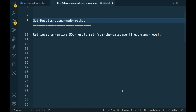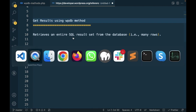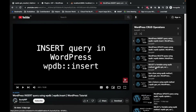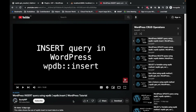Hello WordPress nerds! In this video we are going to talk about the get_results WPDB method. This method is used to retrieve all the results from a database table using a select query — it gets all the rows based on the select query. In our previous video I showed you how to get a column, and now in this video I will show you how to get the entire result from the database table.